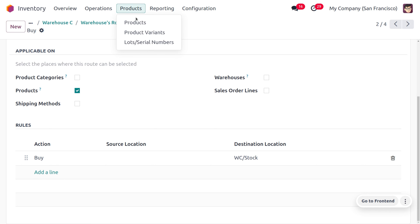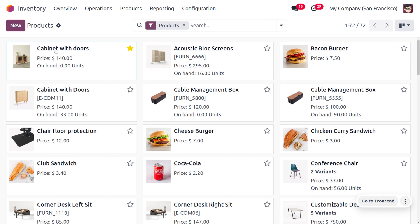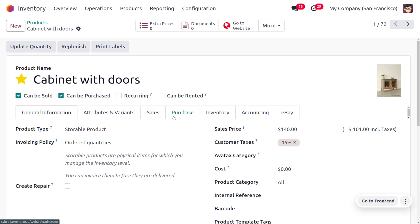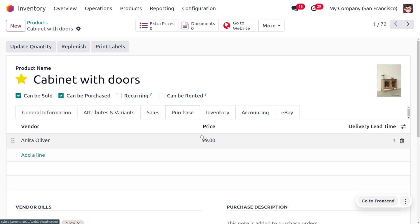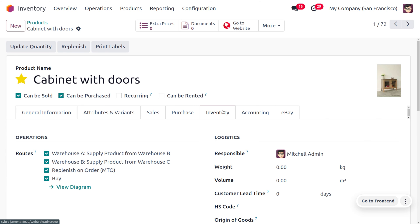Now let's consider the product cabinet with door. We need to designate a proper vendor for the product. Here I have set Anita Oliver with a price of 99 and a delivery lead time of 1 as the vendor of cabinet with door. We need to configure certain routes for this product. Whenever we receive an order for cabinet with door, delivery should be from warehouse A. If not available in A, supply from B; if not in B, supply from C; if not in C, we purchase the item. To automatically create a purchase order, we enable Replenish on Order (MTO), so a purchase order will be automatically created to buy and keep the product in warehouse C stock.